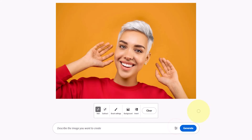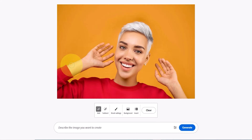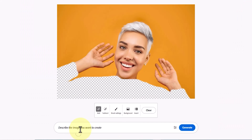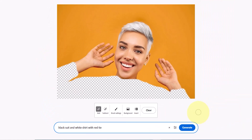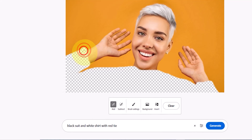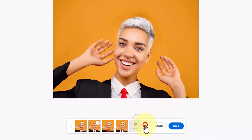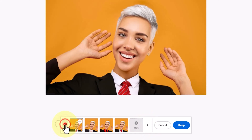How can we use generative fill to change the character's outfit? In the brush settings section, I adjust the size and feather of the brush. I select the character's outfit area and completely cover it with the brush. In the text box, I input the style and type of the new outfit as a prompt. If needed, I refine the selection area and click the generate option. New outfit images are generated, I review them, choose one, and use the keep button to apply and finalize the outfit.